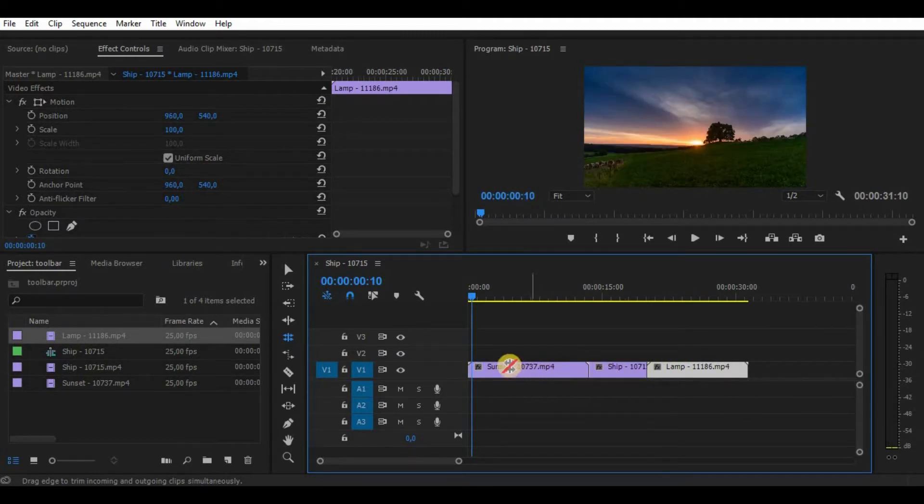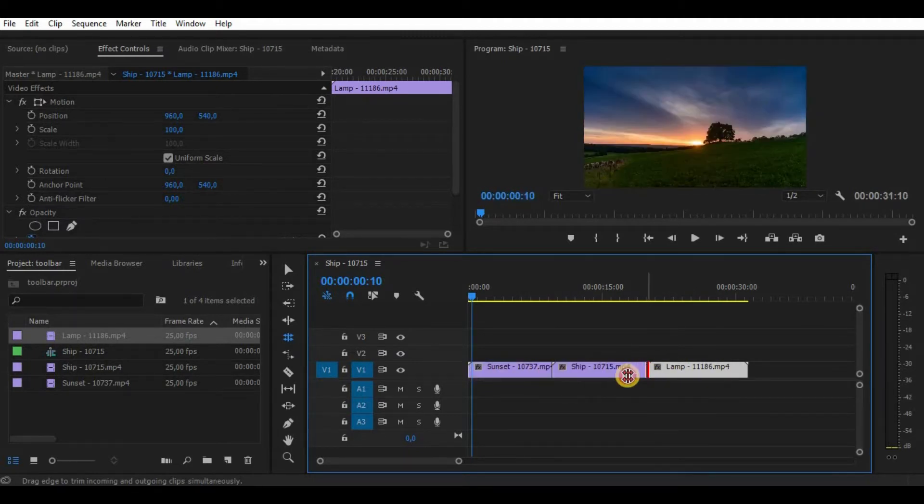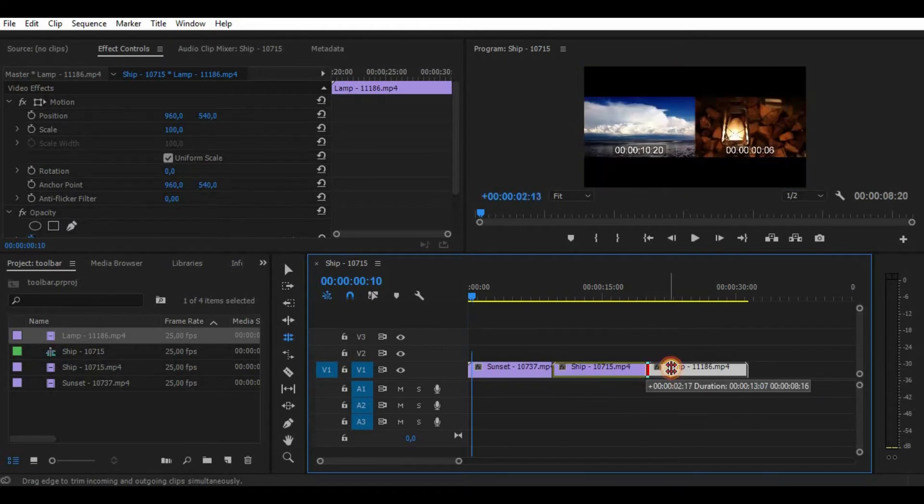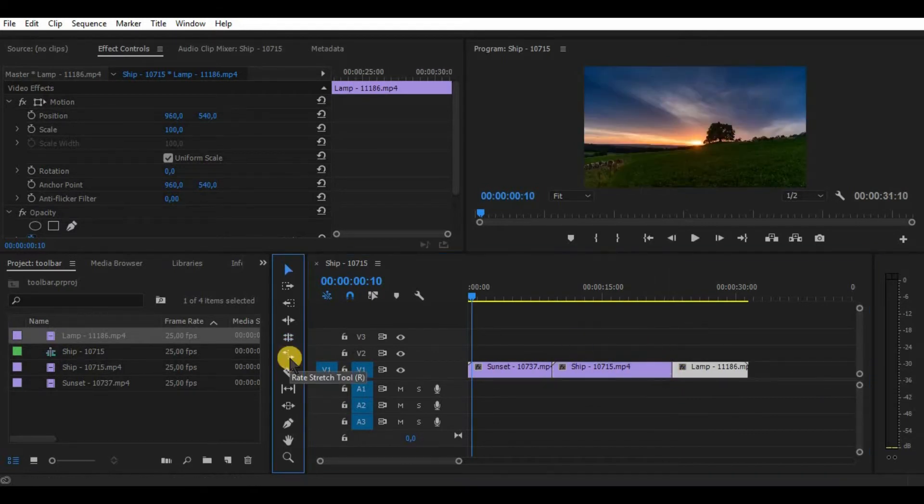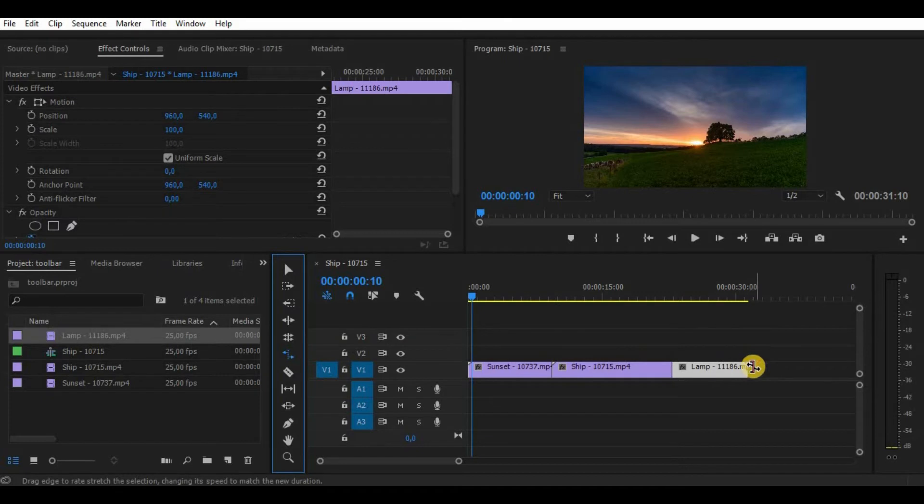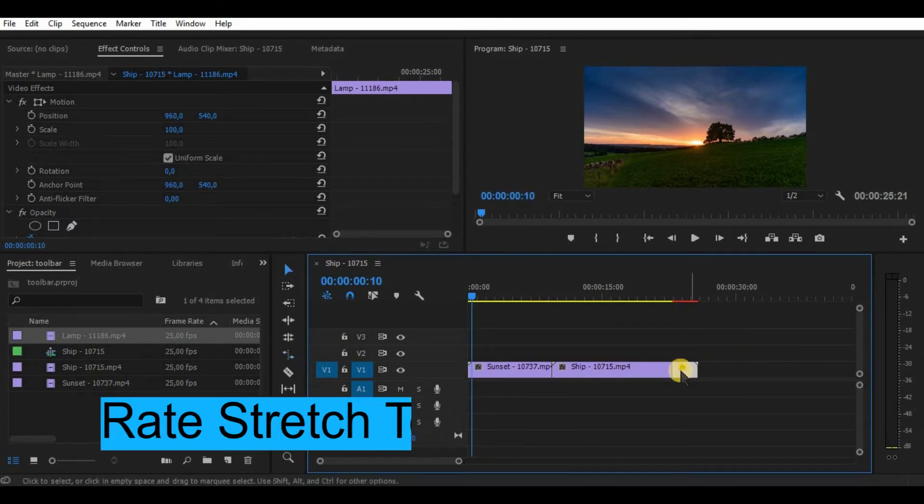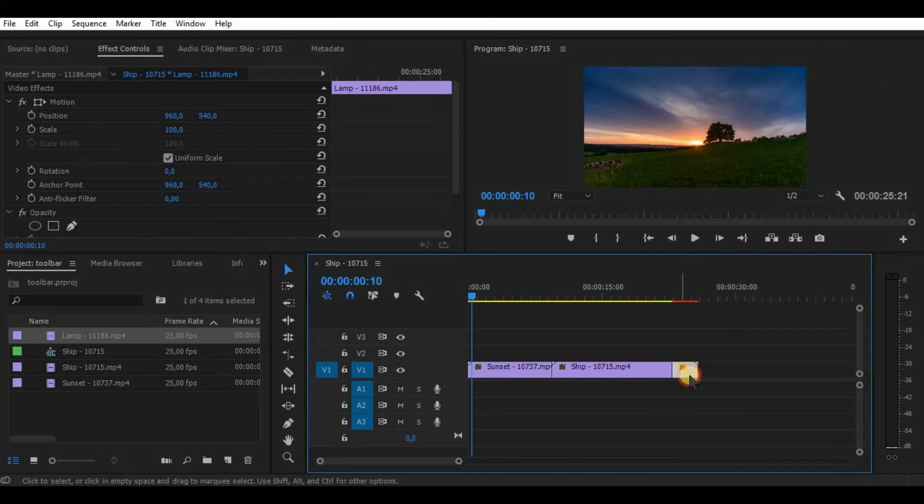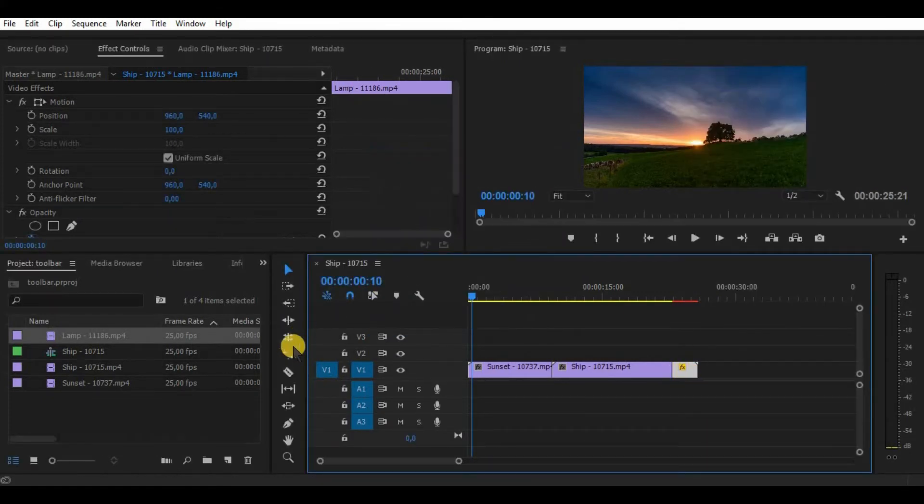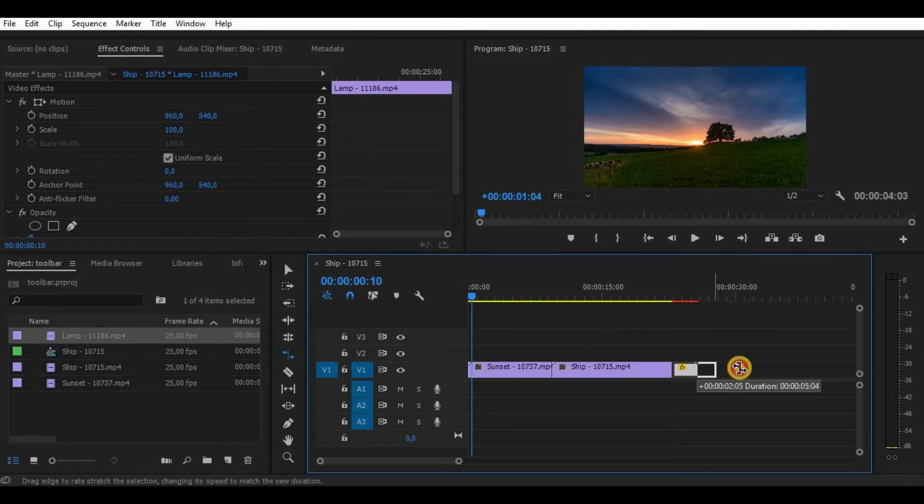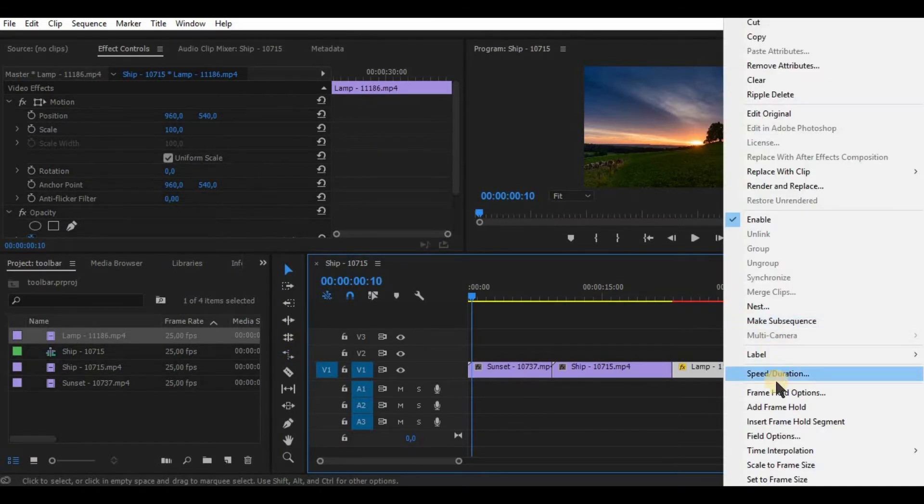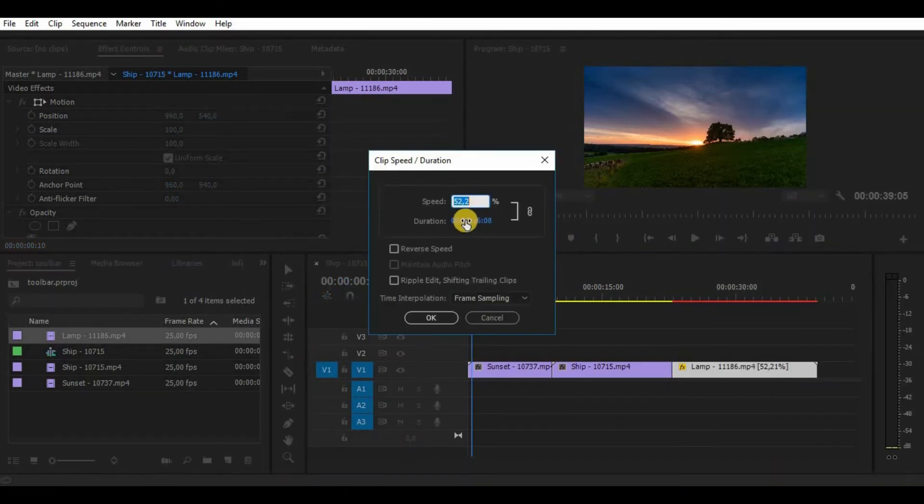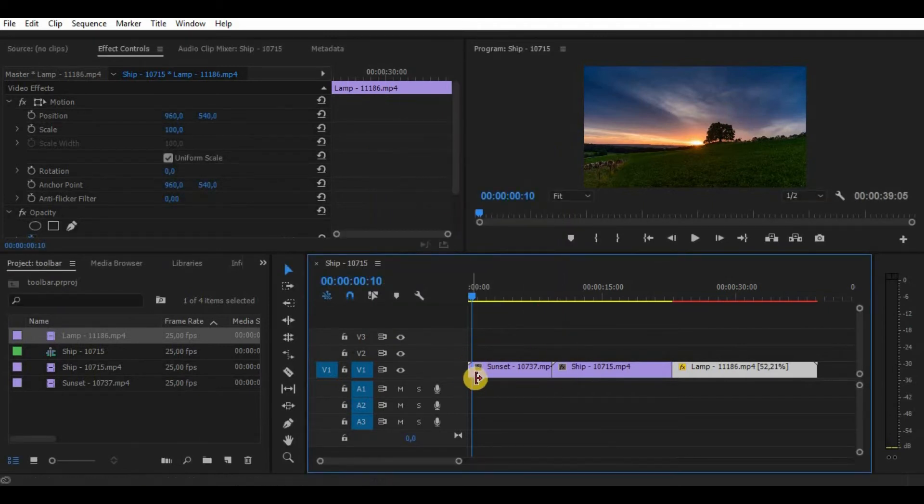The next one is one of my favorites: the rate stretch tool. What it does is simply change your video duration by increasing or decreasing your video speed. It does it automatically, so it's very useful when you have to put a fastened clip in between two clips. Also you can use it for fast forward effect.